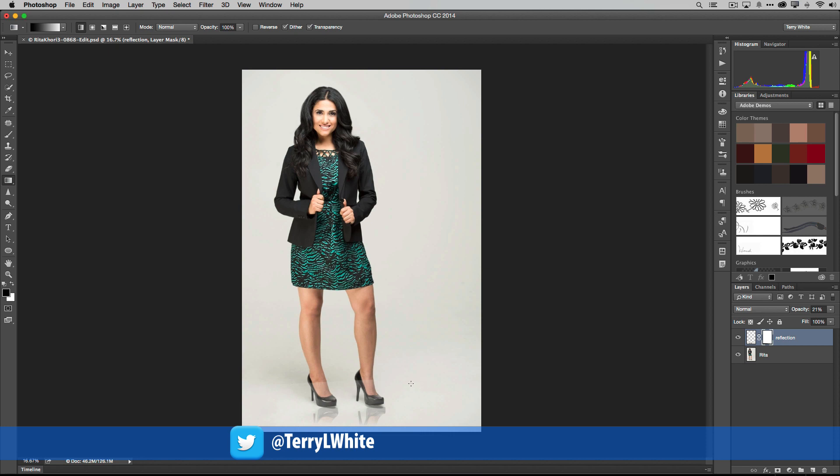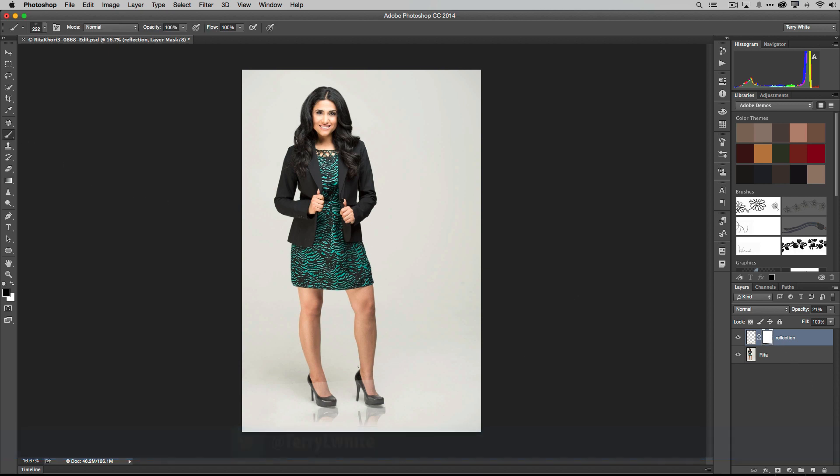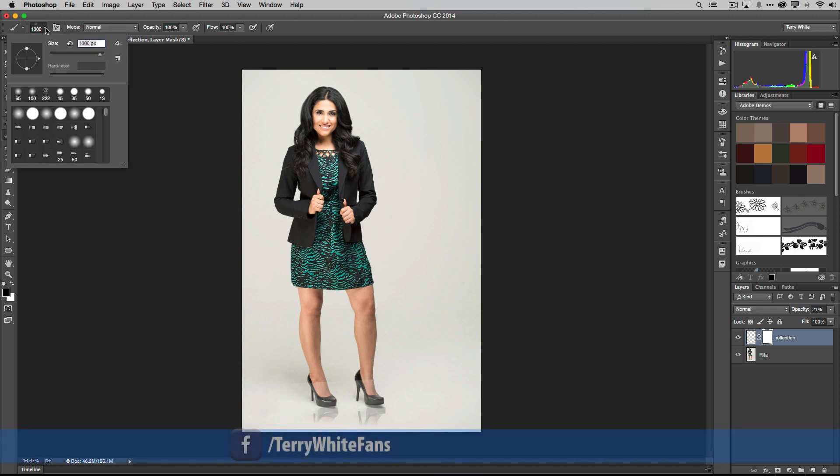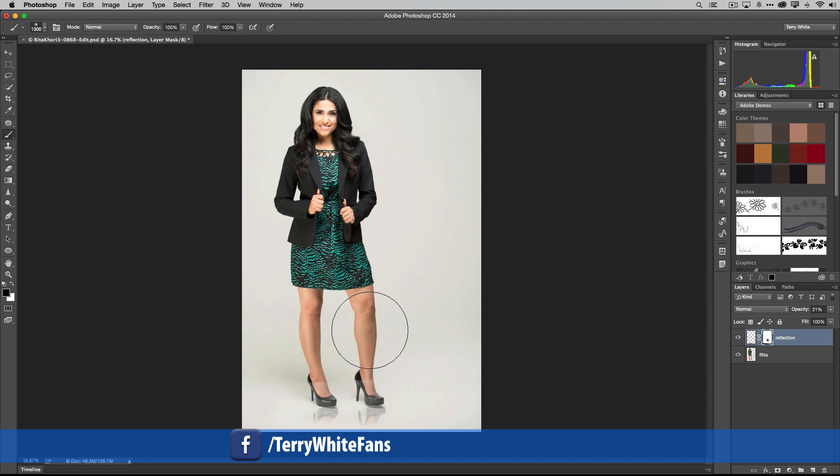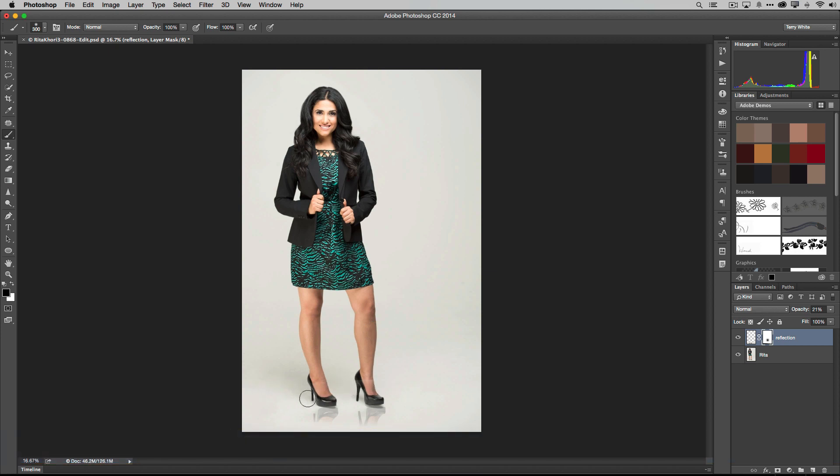But now what's really bugging me is the white that was left over from the background of the reflection. While I'm still on the mask, I'm going to grab my paintbrush tool and make my brush nice and big here. Pick a brush that's not a flower. Let's go back to just a nice regular soft brush there. Not that big, not that big. There we go, dial it down.